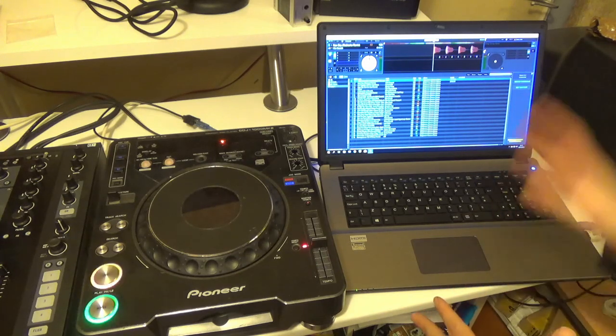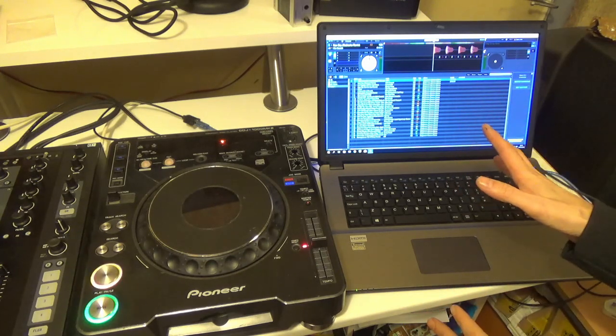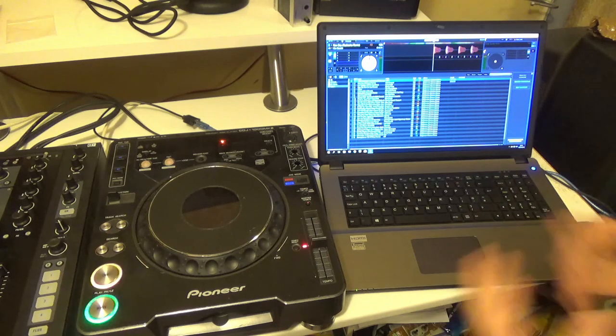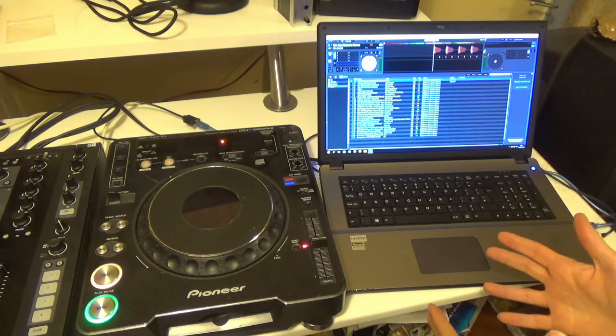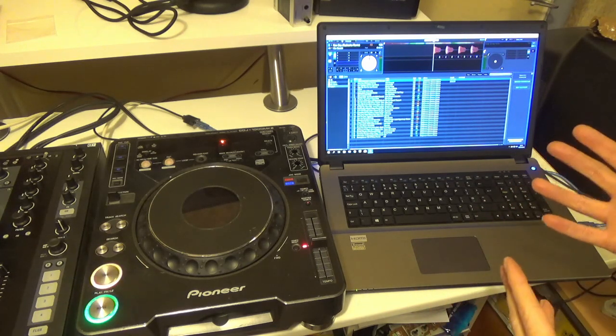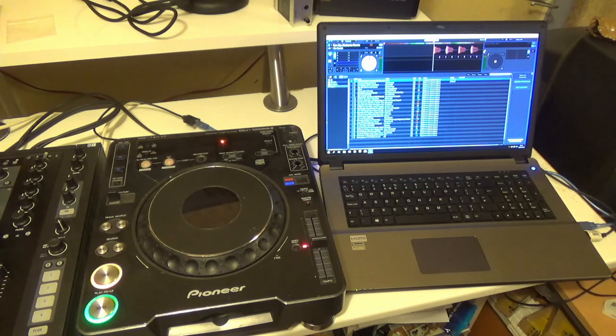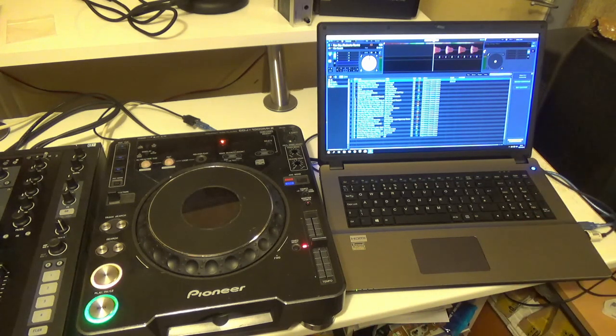The only problem is if you do any MIDI mapping in real time it rewrites the programming for the jog wheel and stops it working. But you just have to reload it again and it's fine.